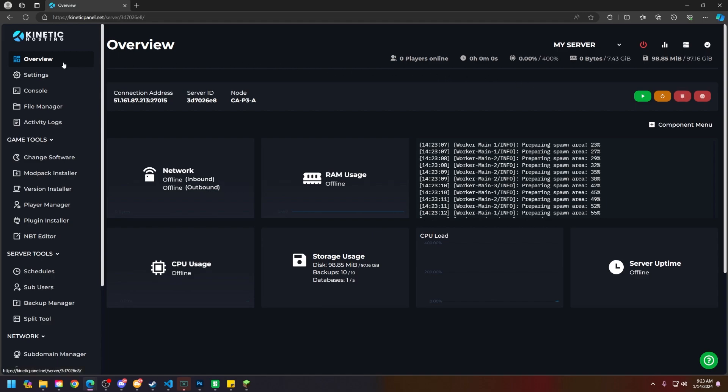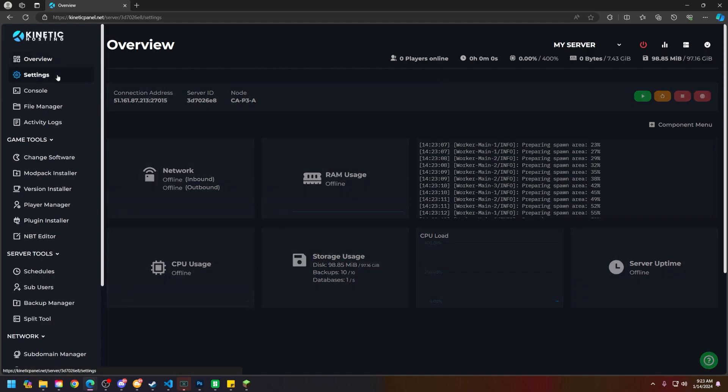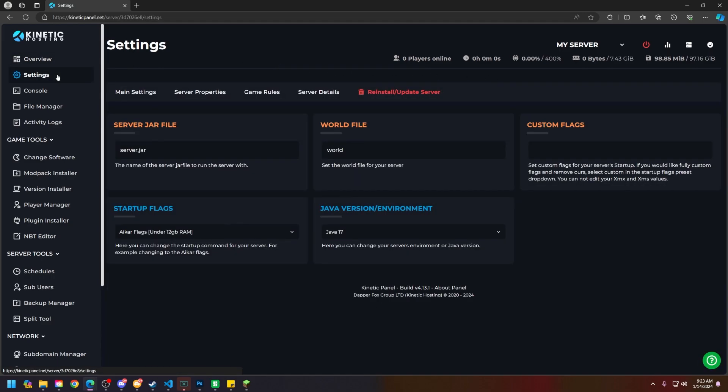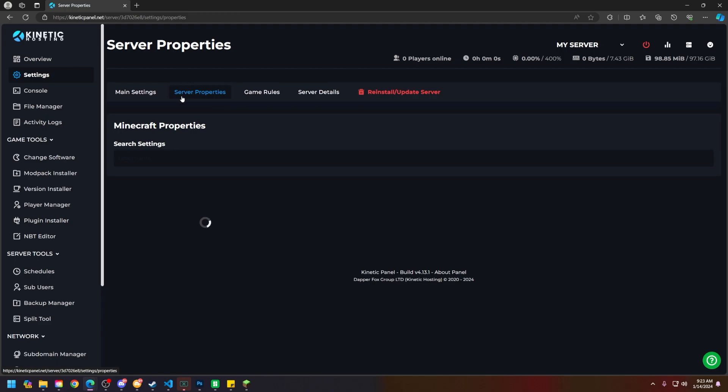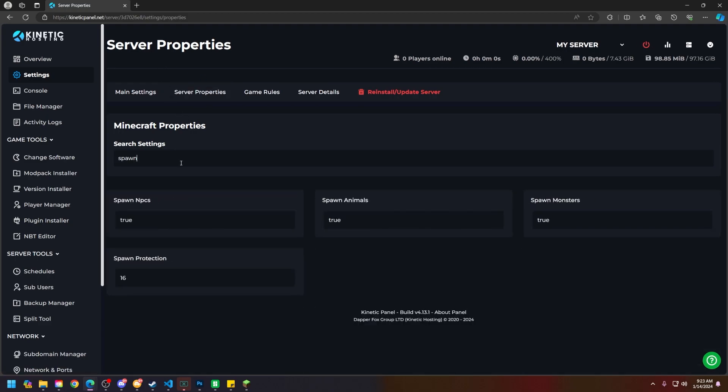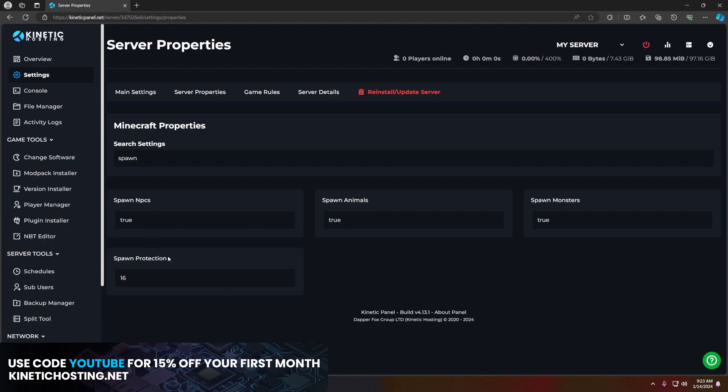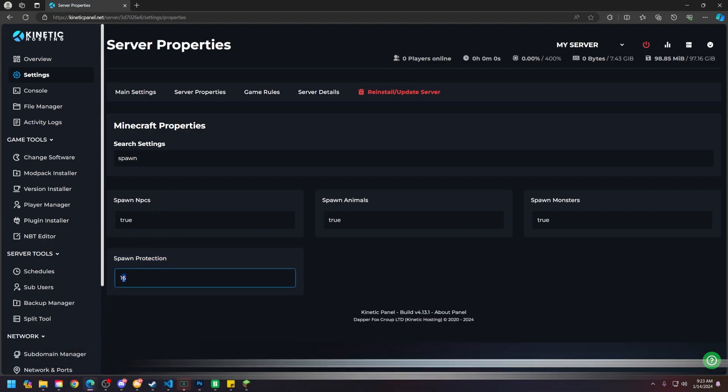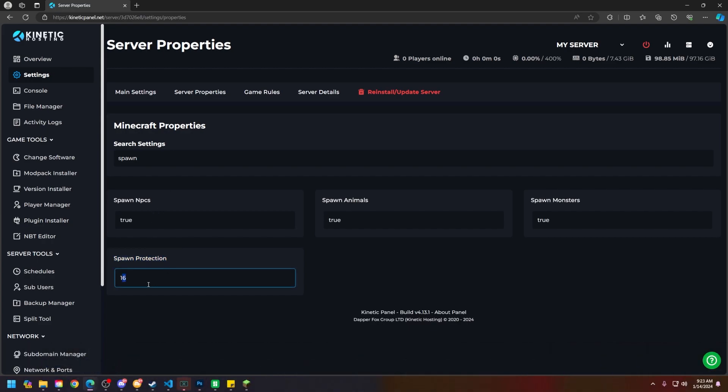Next thing you're going to do, on the left-hand side, click on the settings page and click on the server properties category. Inside of the search settings, you can type in the word spawn, and then you will see spawn protection right here. As you can see, it is 16. Go ahead and make that 0, and then from there, you can start your server.